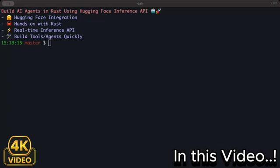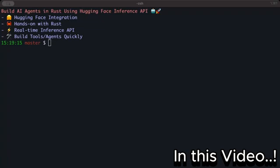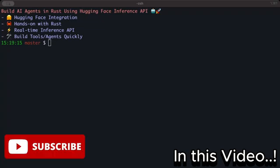In this video we'll learn to consume the HuggingFace Inference API to build our own AI agents using Rust. In previous videos on this channel we have been building AI agents and tools, mostly running the models locally on our machine with Ollama.